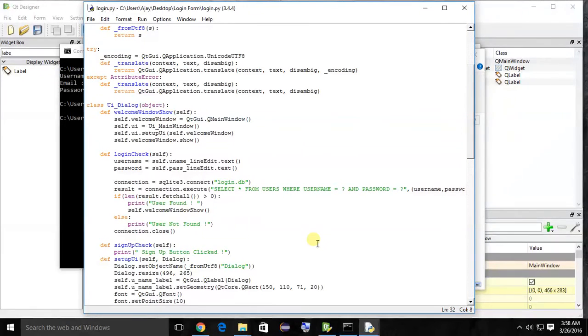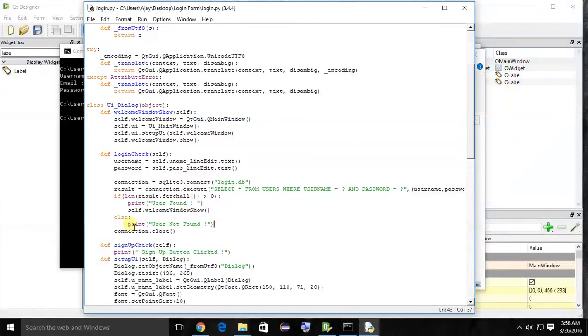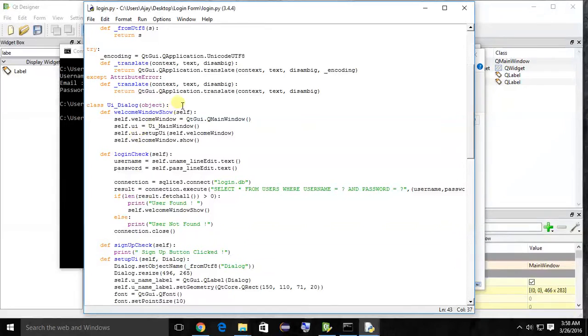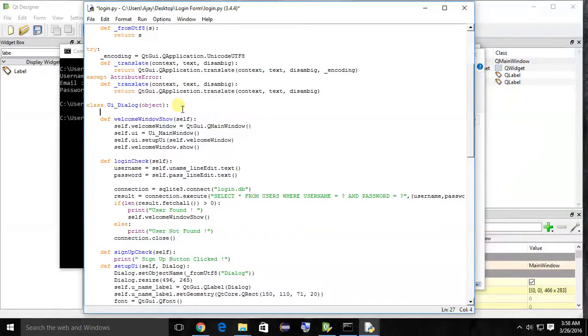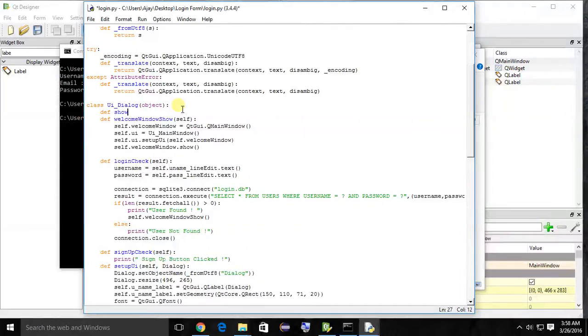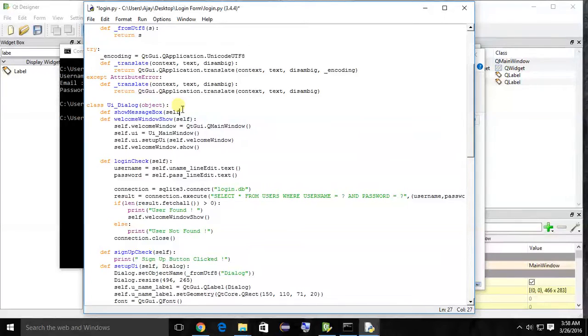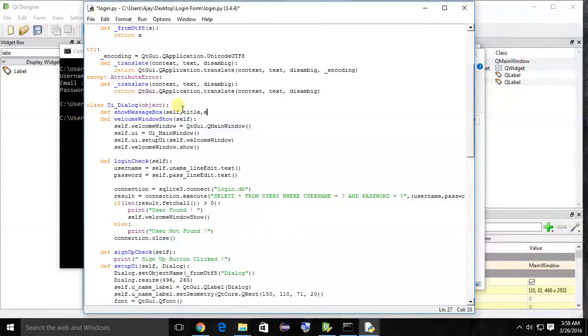In this tutorial, I am going to show you how to show a message box if the user enters incorrect or invalid username and password. So first, let's create a function or method that shows a message box. This is a user-defined function we are creating.